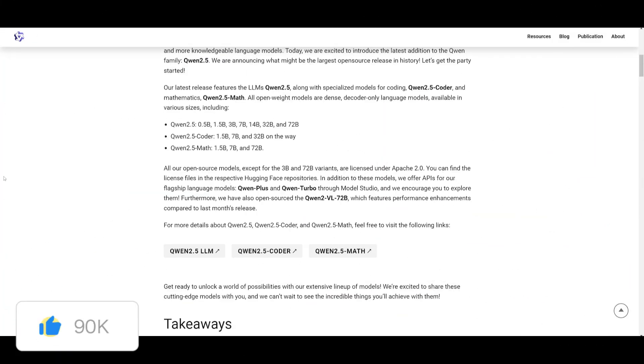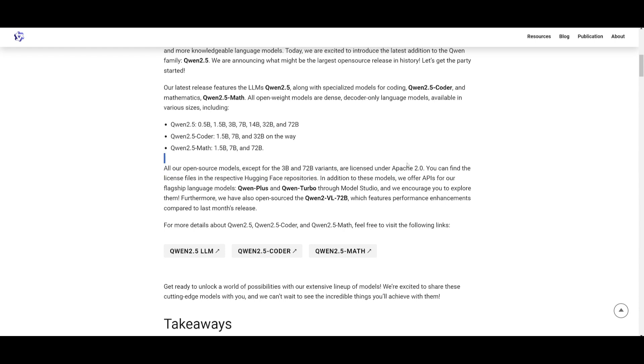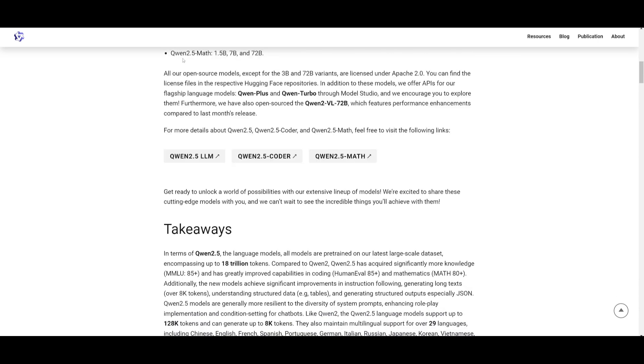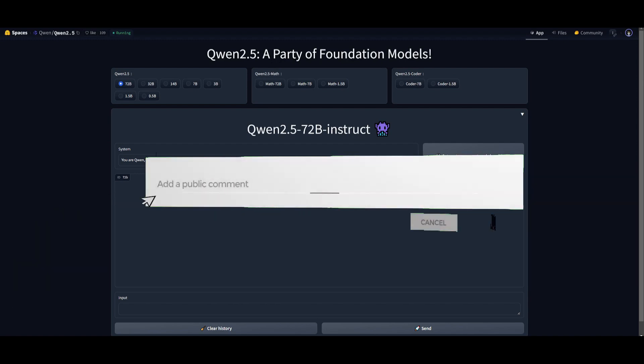Something interesting I noted when I started reading the blog post is that all of their open source models except for the 3 billion and the 72 billion variants are licensed under Apache 2.0. At the moment, the 3 billion and the 72 billion variants for the Quen 2.5 base, the coder, and the mathematics is not available, which is kind of unfortunate. But you can find the rest of the models as well as the different license files in the respective Hugging Face models. You can actually access it on Hugging Face Spaces at the moment.